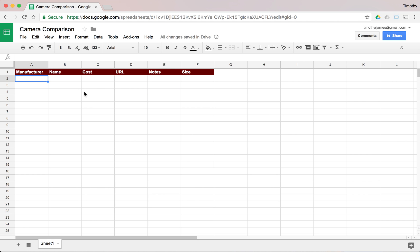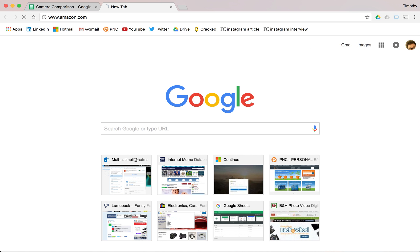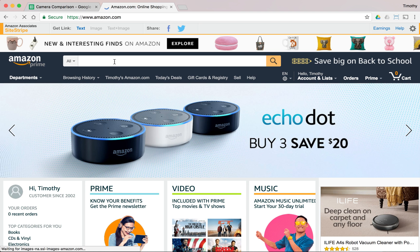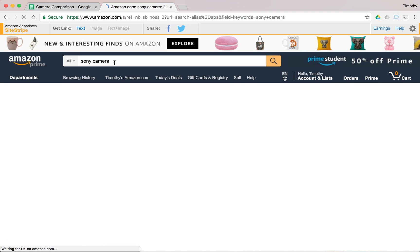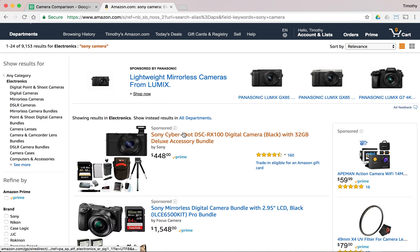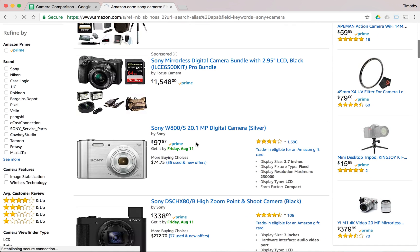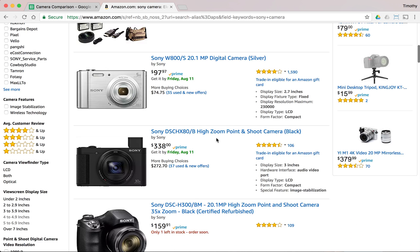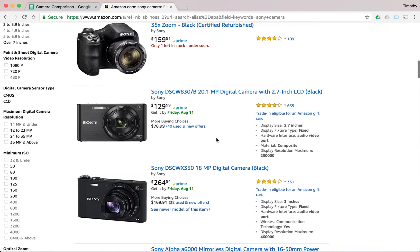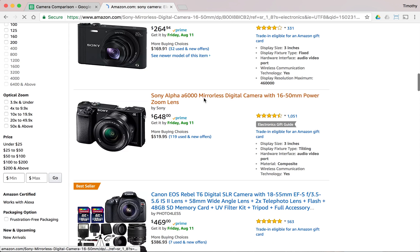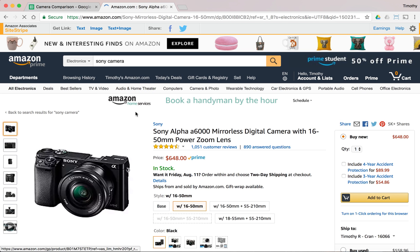We can now start looking for things to put in here. I'll go to amazon.com because that's where people buy things. I'll search for a Sony camera — the RX100 looks kind of nice but it's a little older. There's the W800, and here's an a6000 that's also a bit older, but let's go ahead and click on that.